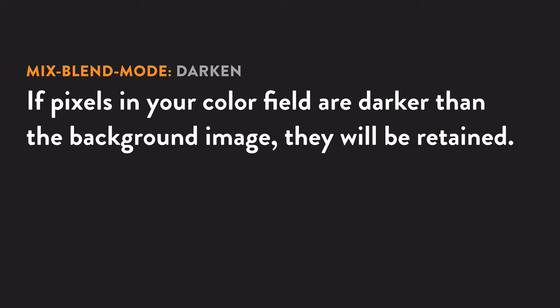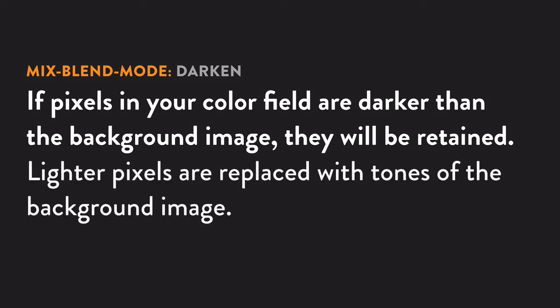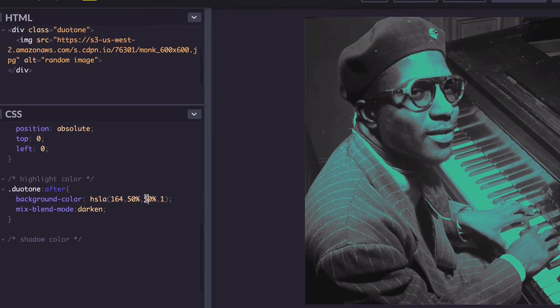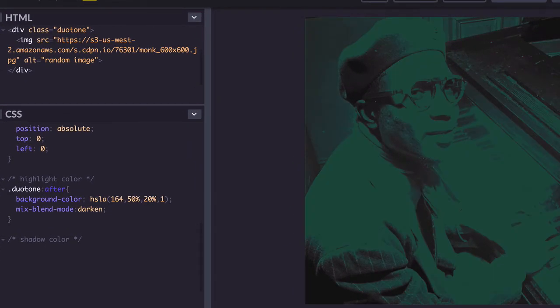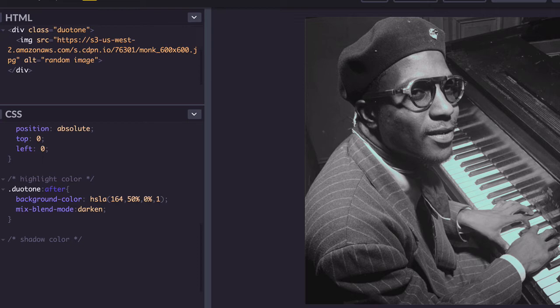See what I'm saying? So try changing the effect with the luminance value. Try 20% luminance and your color affects more of the highlights. Now try 80% and your color affects less.